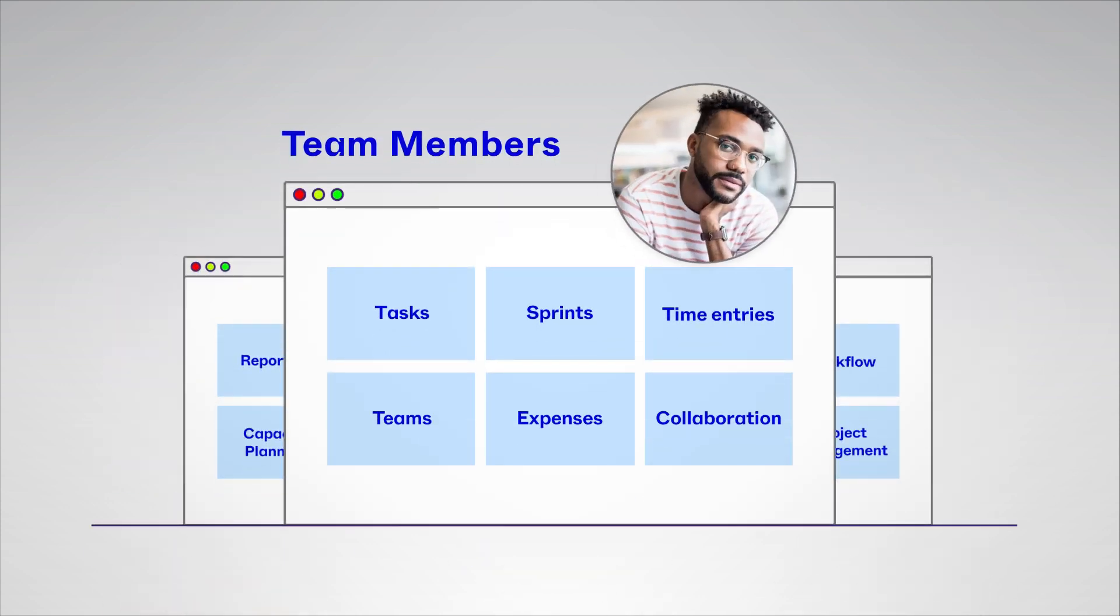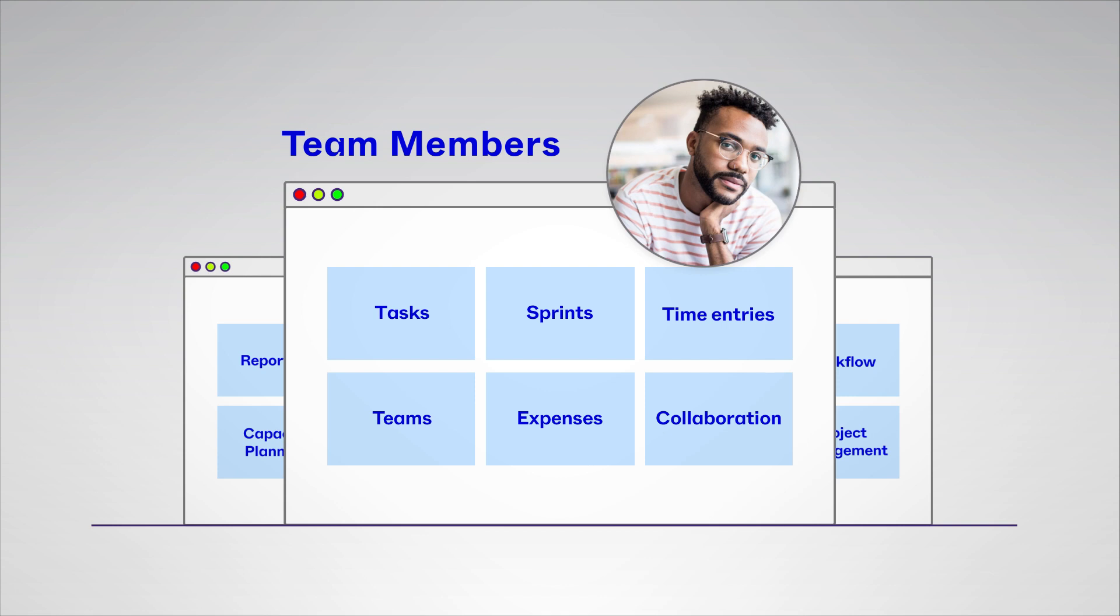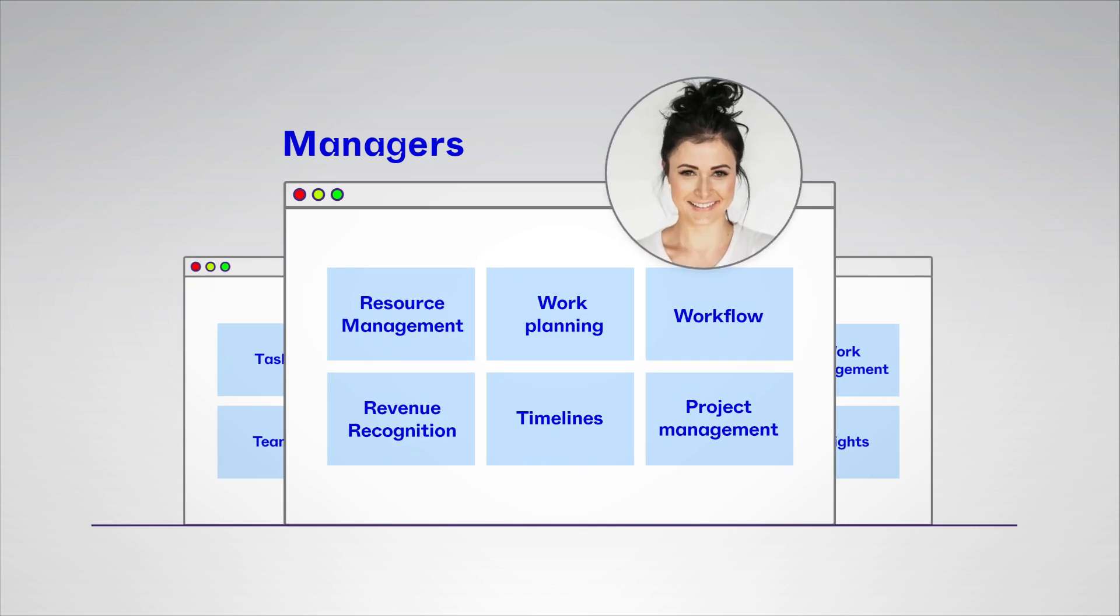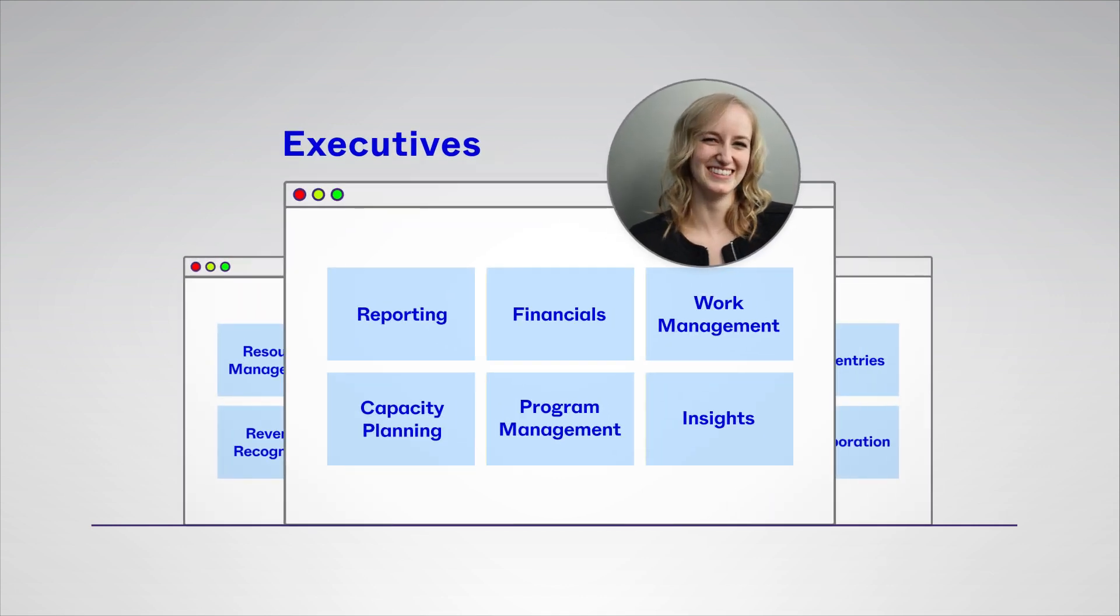Team members can see prioritized work, know what's coming up, and easily enter time. Managers can ensure their teams are working on the right tasks at the right time and easily report upwards. Executives have visibility over the right information in real-time to make critical decisions.